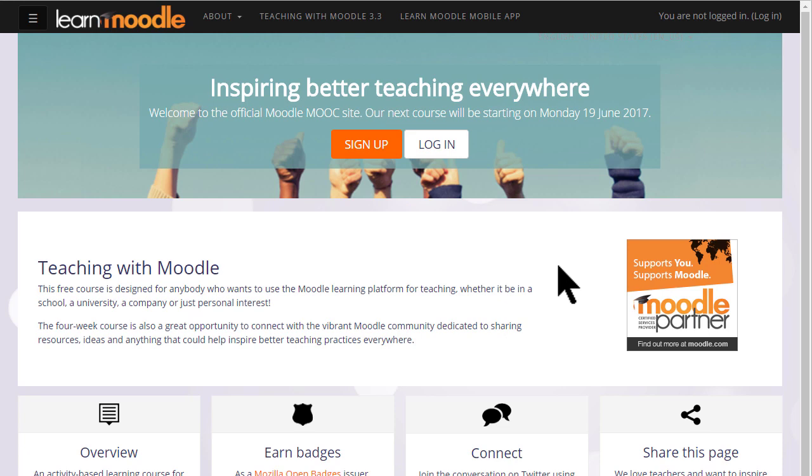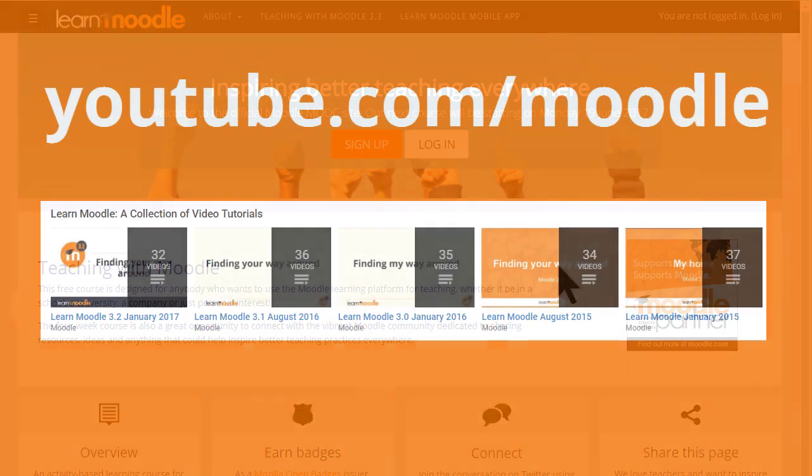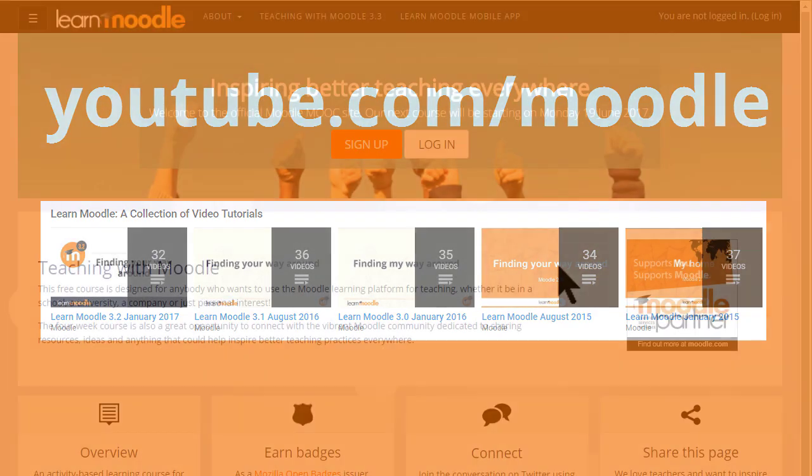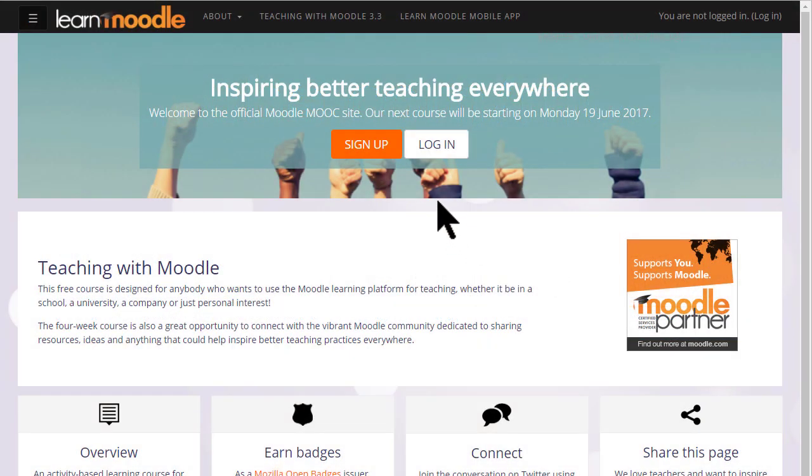If your organization's Moodle site looks different, ask your administrator to help you find a set of tutorials from our Moodle HQ YouTube channel that will fit your version of Moodle. Let's log in.